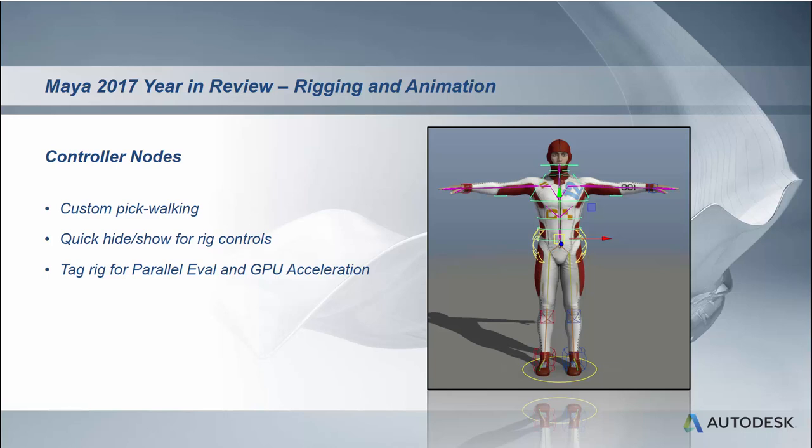One is that it allows for custom pickwalking. You can build your rig in a way that would allow an animator to step from one piece of the rig to the other and bypass the Maya dependency graph.